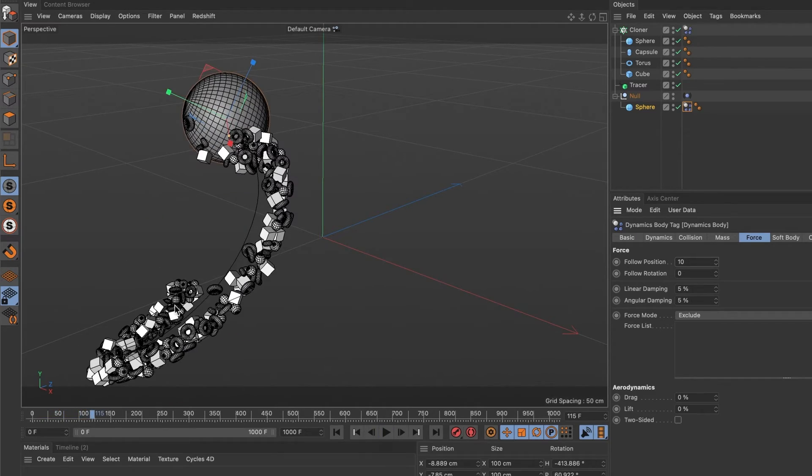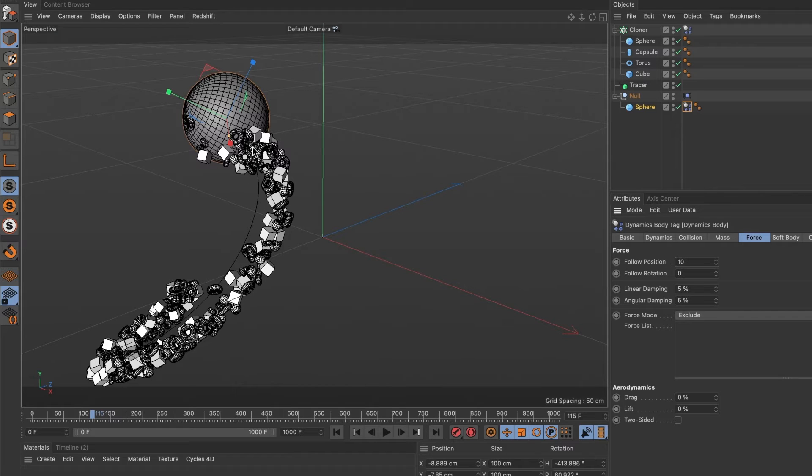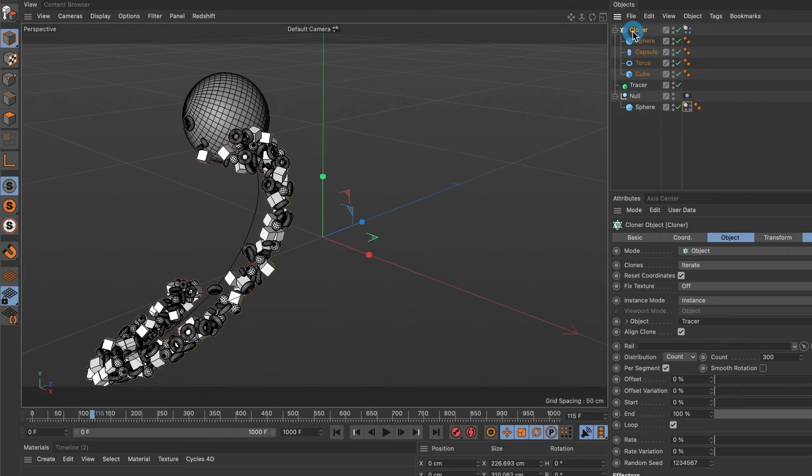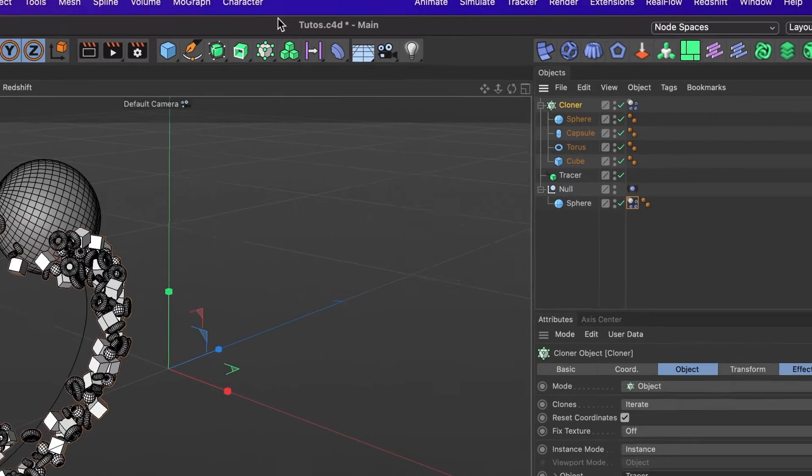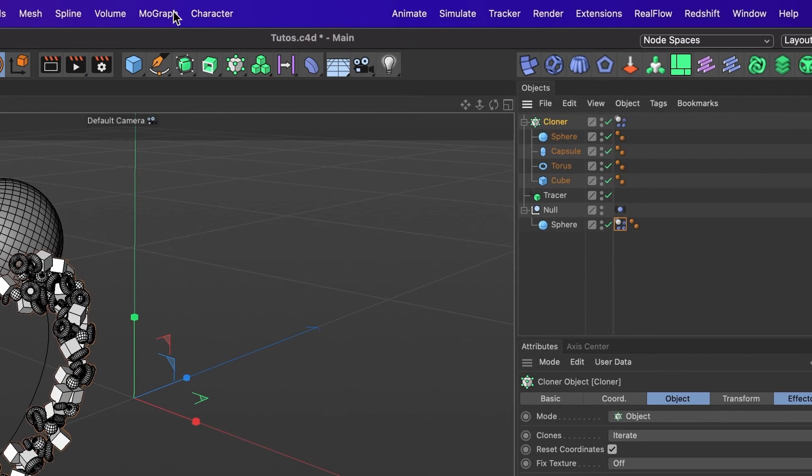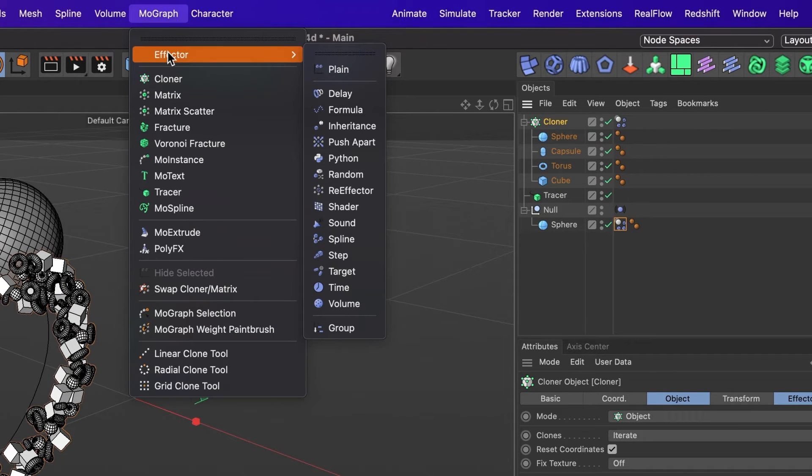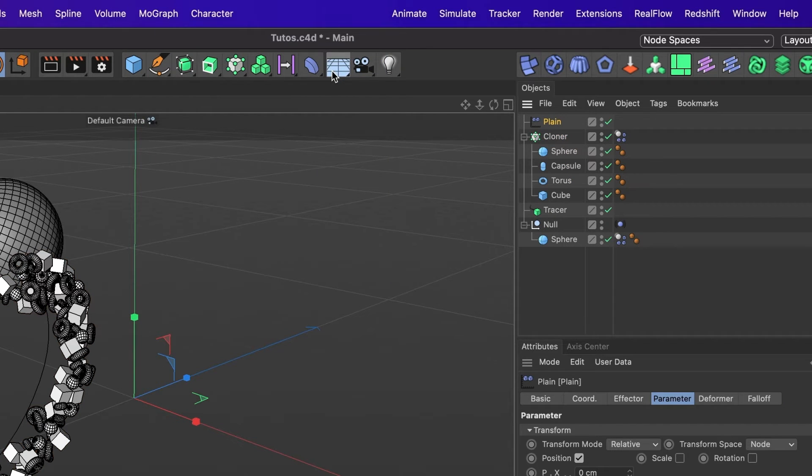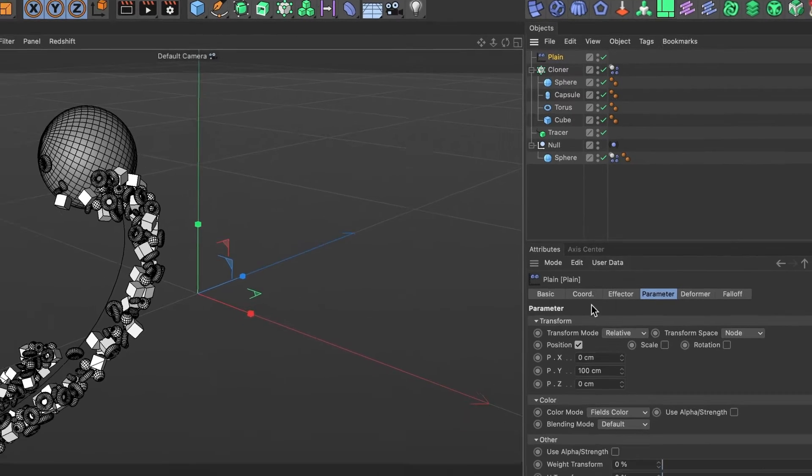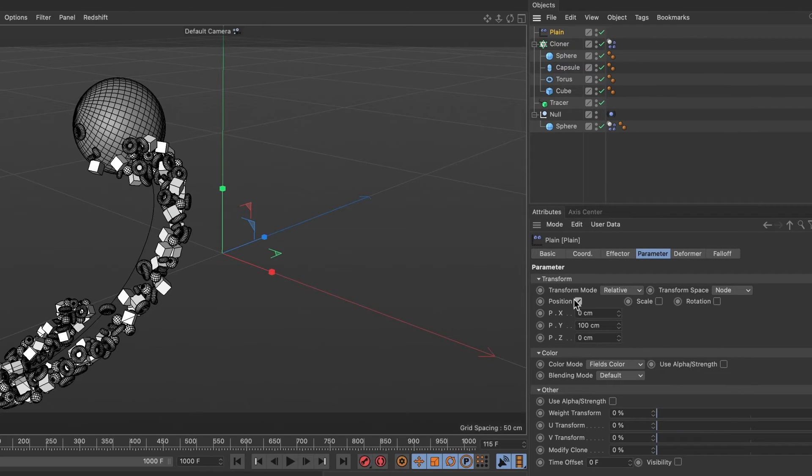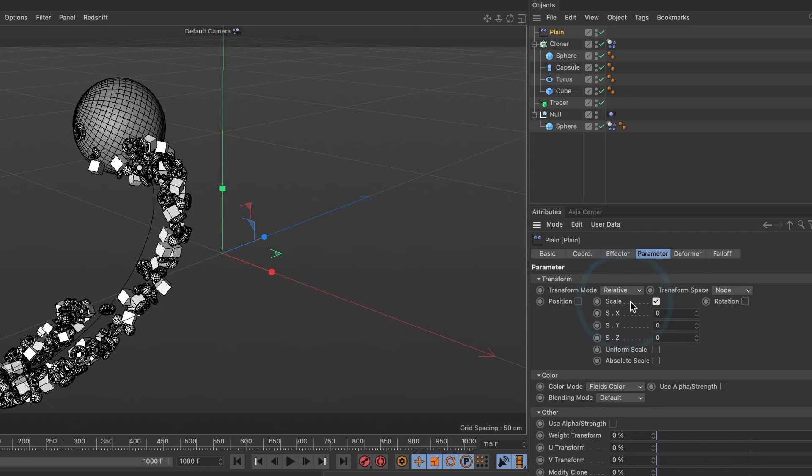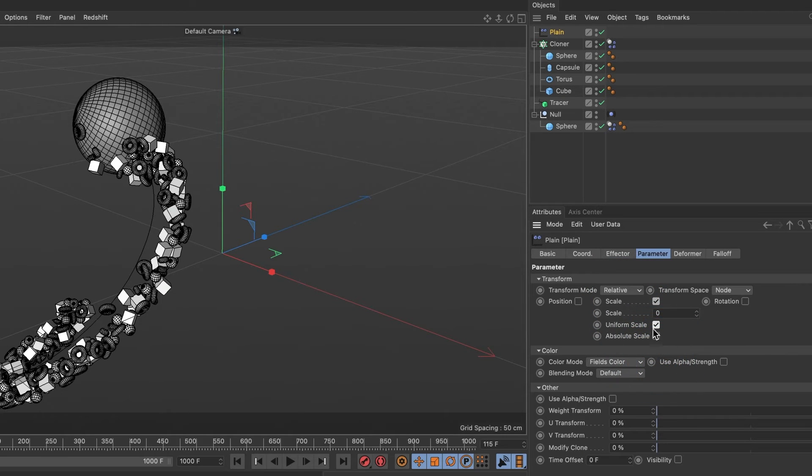Okay, this is looking good, but what if we want the tail section to have a type of fade or vanishing point? For that, I will go ahead and select the cloner layer, then head over to the MoGraph menu, and in effector, go ahead and select the plane effector. Uncheck the position box and check the scale box. Now let's check the uniform scale and set the scale value to negative 1.